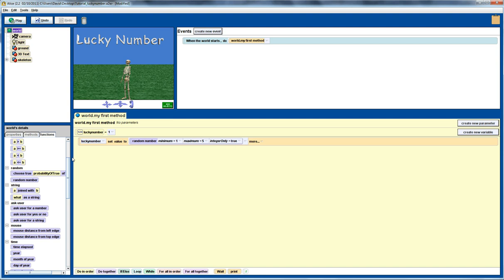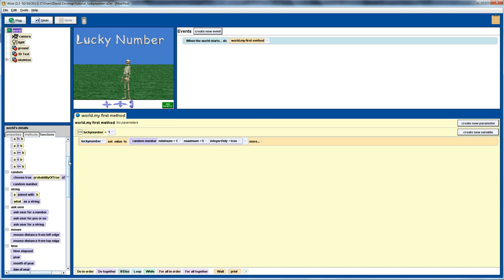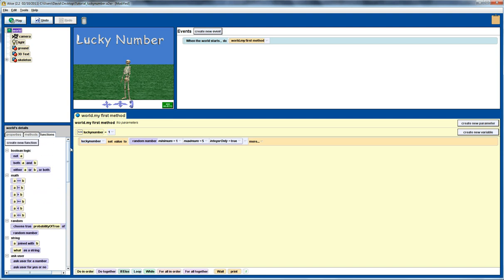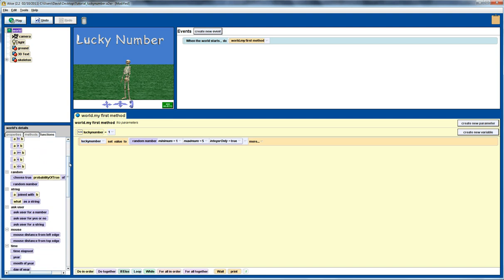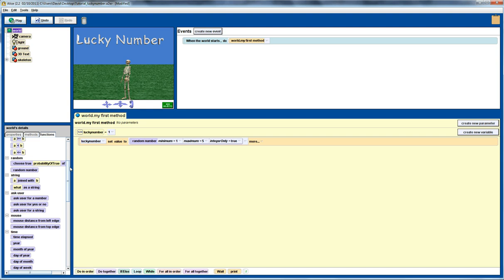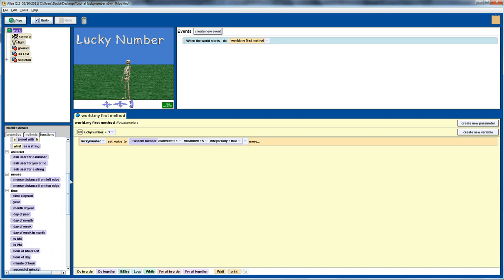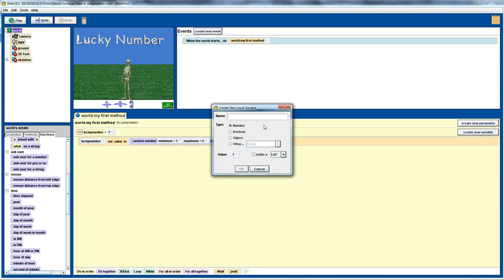Next we want to get a guess, receive a guess from the user. To do that, we're going to use this function here: ask the user for a number. First, I'm going to create a variable to store that guess, and as the name suggests, I'll call it guess, which again is going to be a number.